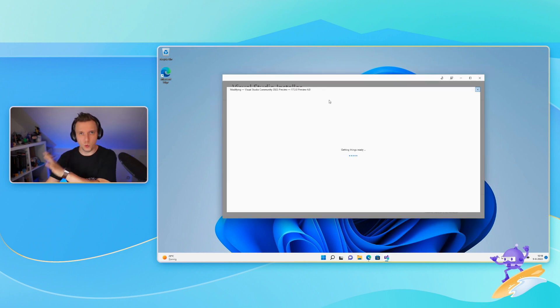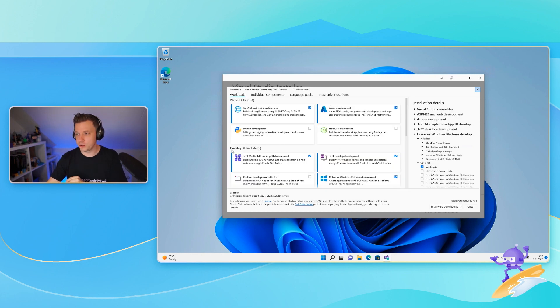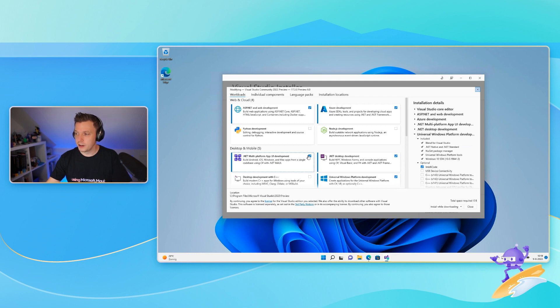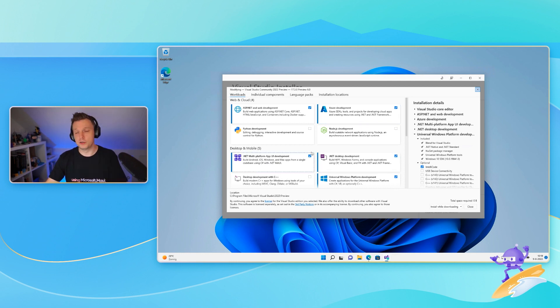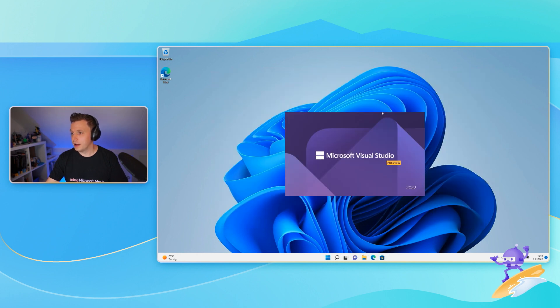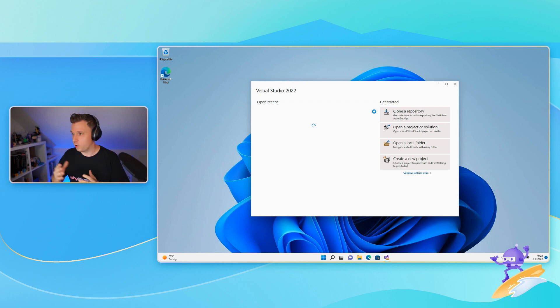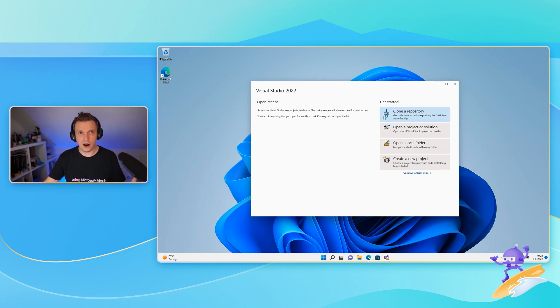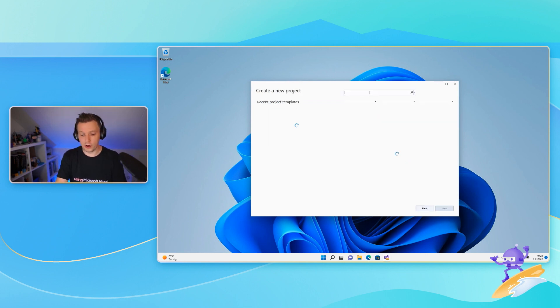So we have this Visual Studio community. I downloaded the preview because I didn't know it was going to be stable. Whenever you install it for the first time, you're going to have to check these workloads. Whenever you want to work with .NET MAUI, make sure that you find this beautiful new icon here, .NET MAUI Multiplatform App UI Development. Check that box. But just checking the .NET MAUI box should be enough to get you started.